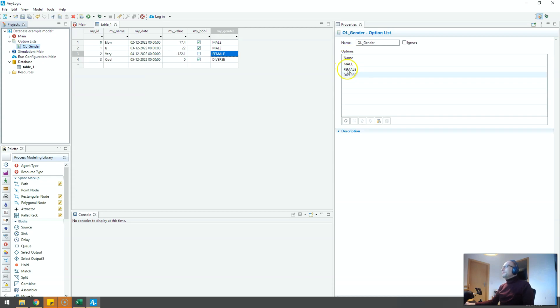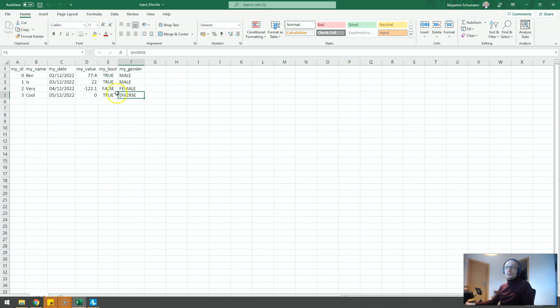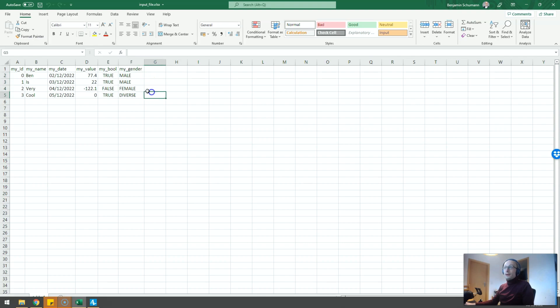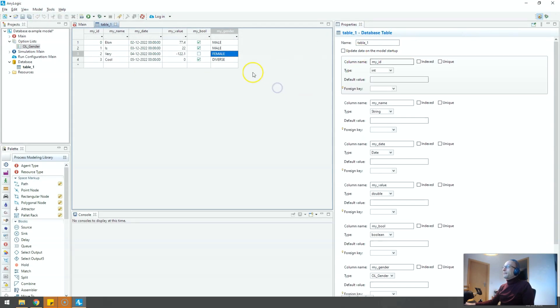And if you create an option list and manually create a hundred percent exactly the same entries that you have in your input data file, same uppercase, lowercase thing and include all the options that are there in your data you can do something very neat.